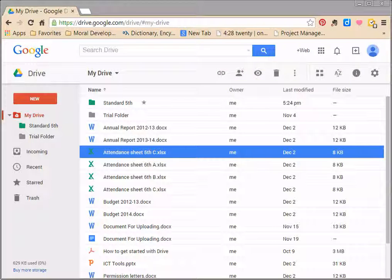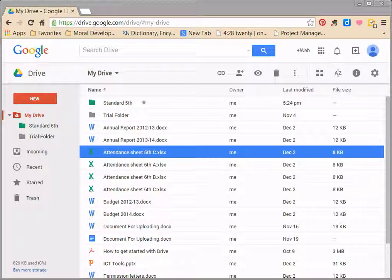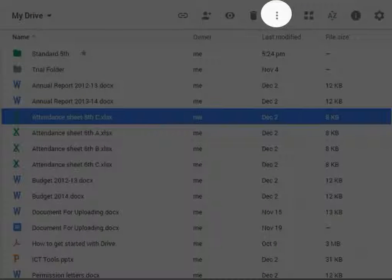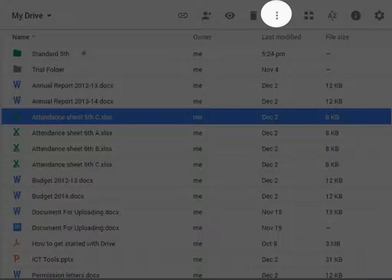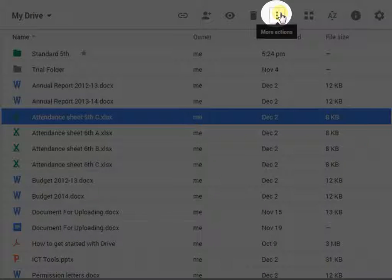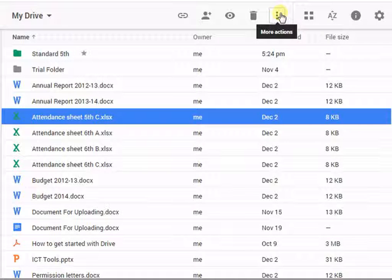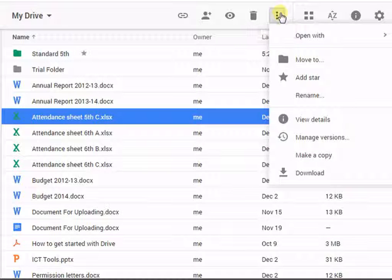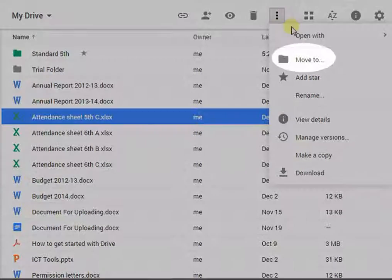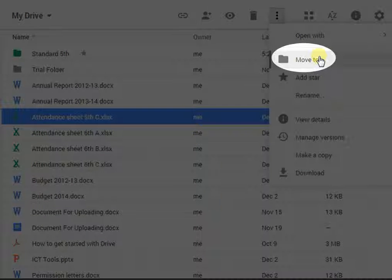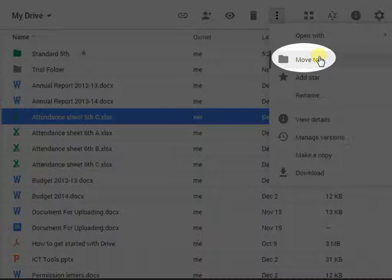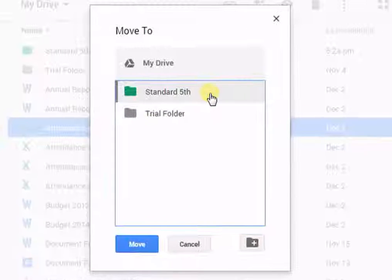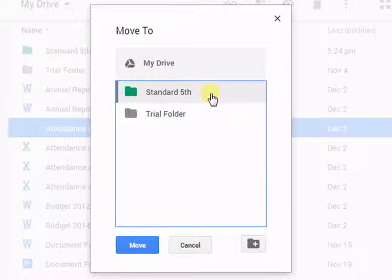Click on More button to get list of actions you can perform for any file. Most of these actions are available in other places on Google Drive. Now in order to move the selected file, click on Move to. Select the folder and click on Move.